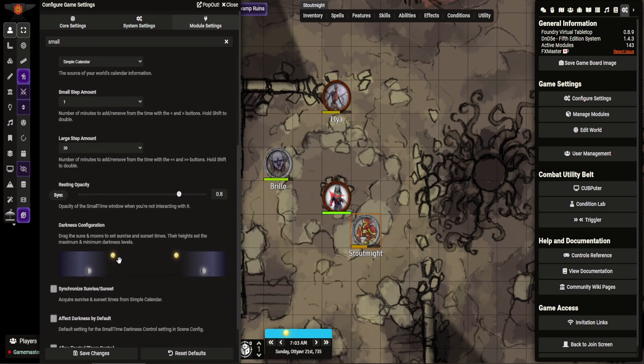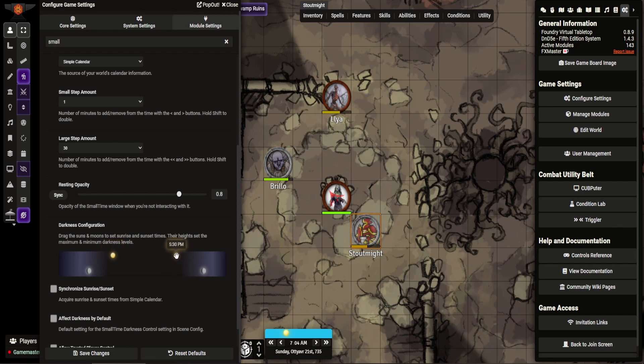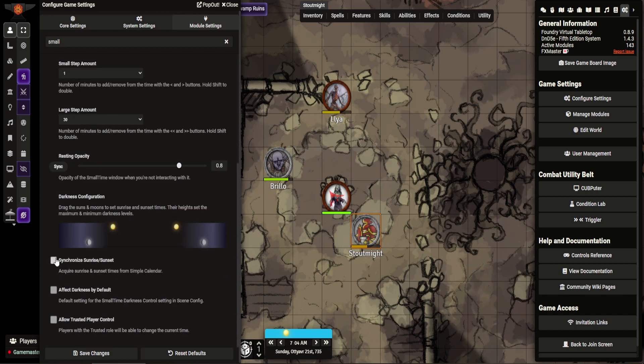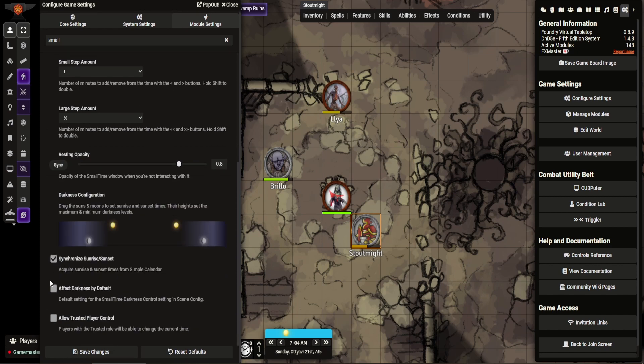You can set where you want the sunrise to be. So I've set my sunrise, I think these are default. So sunset is about 5 p.m. Synchronize them. So these basically get this information from Simple Calendar.